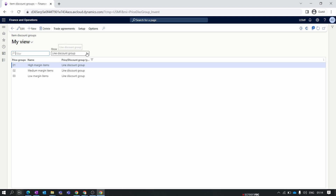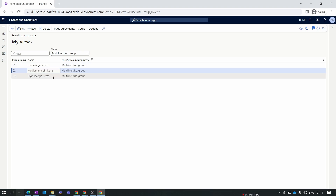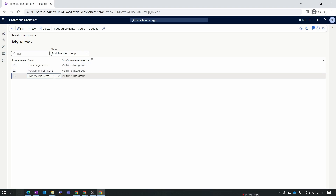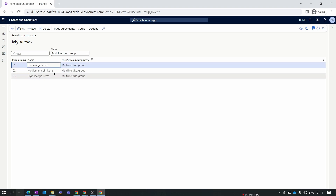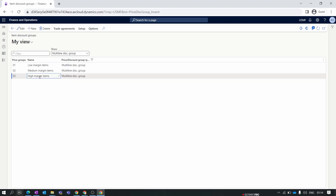For the multi-line discount it is mandatory to have a group assigned. This existing one shown is a line discount group, so let's look at creating a multi-line discount group. We already have low margin item, medium margin item, and high margin item groups, so we will not create a new group. For your case you can create multi-line groups as per your requirement; we will use this same one.